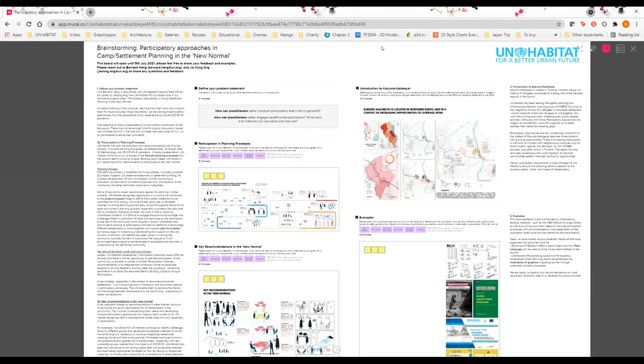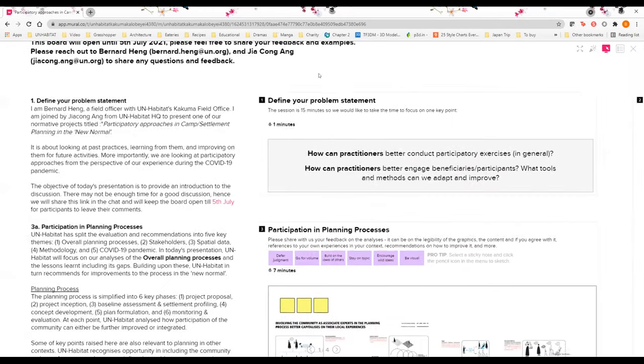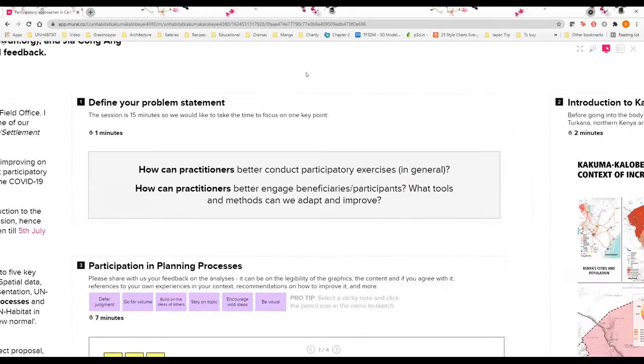We're presenting one of our normative projects titled the Participatory Approaches in Camp or Settlement Planning in the New Normal. It's about looking at past practices and learning from them and improving on them for future activities, particularly from the perspective of our experience during the COVID-19 pandemic.